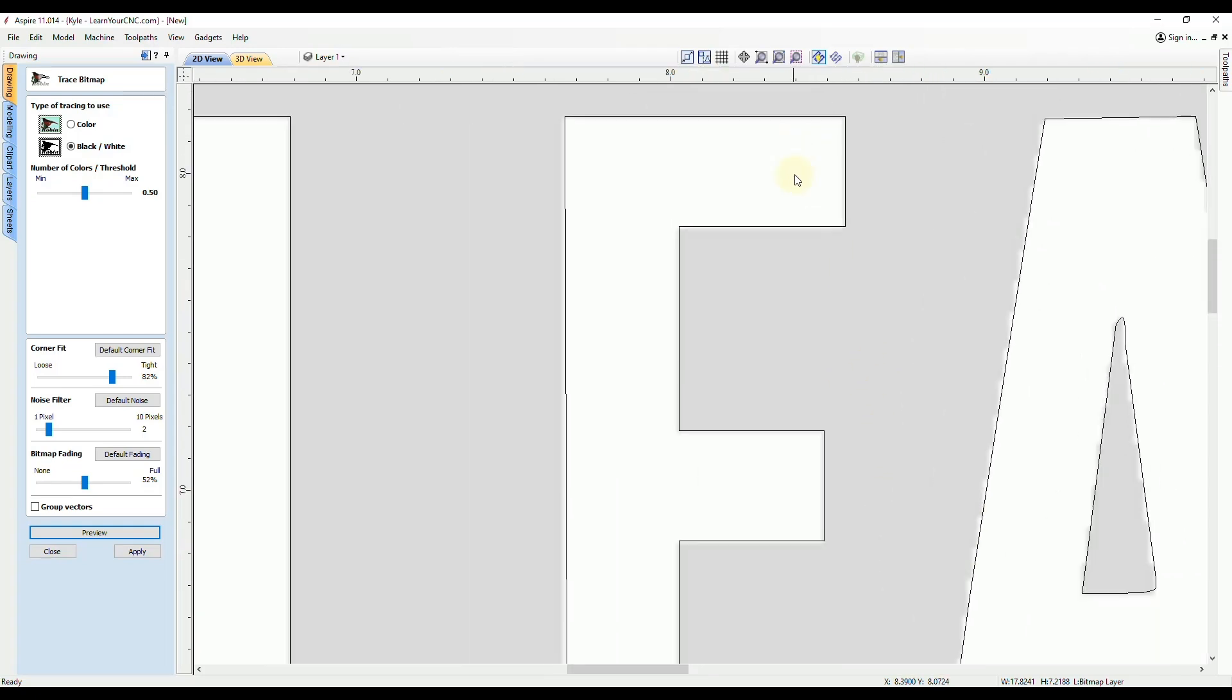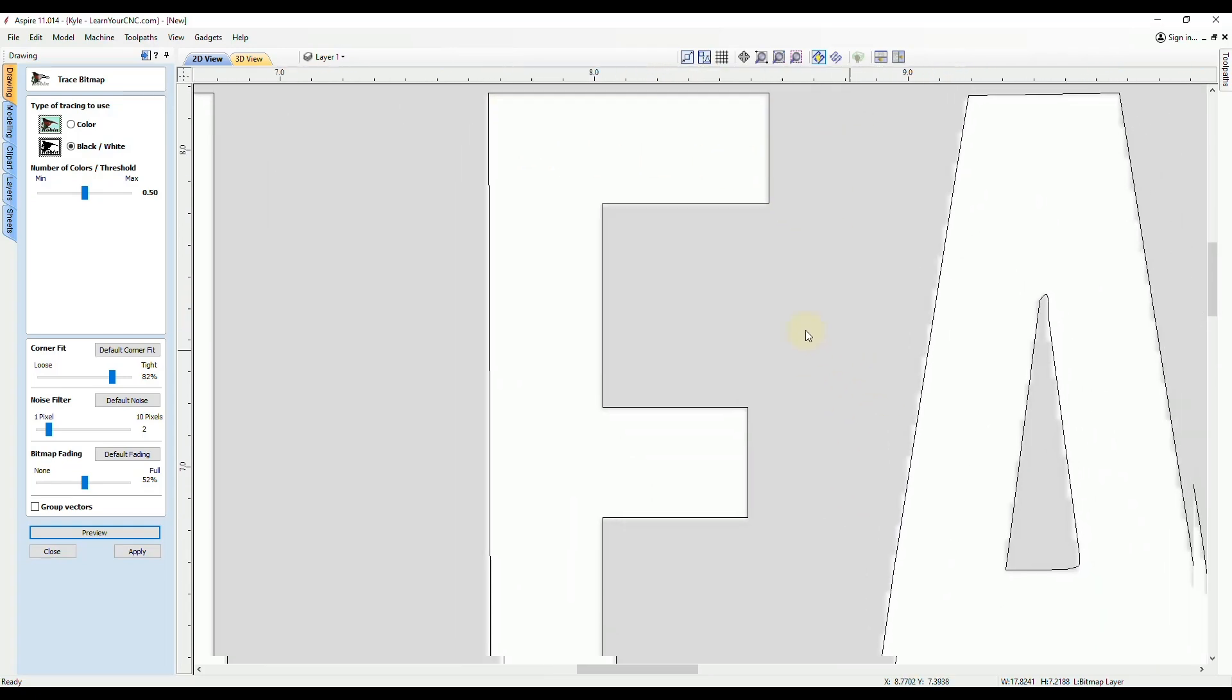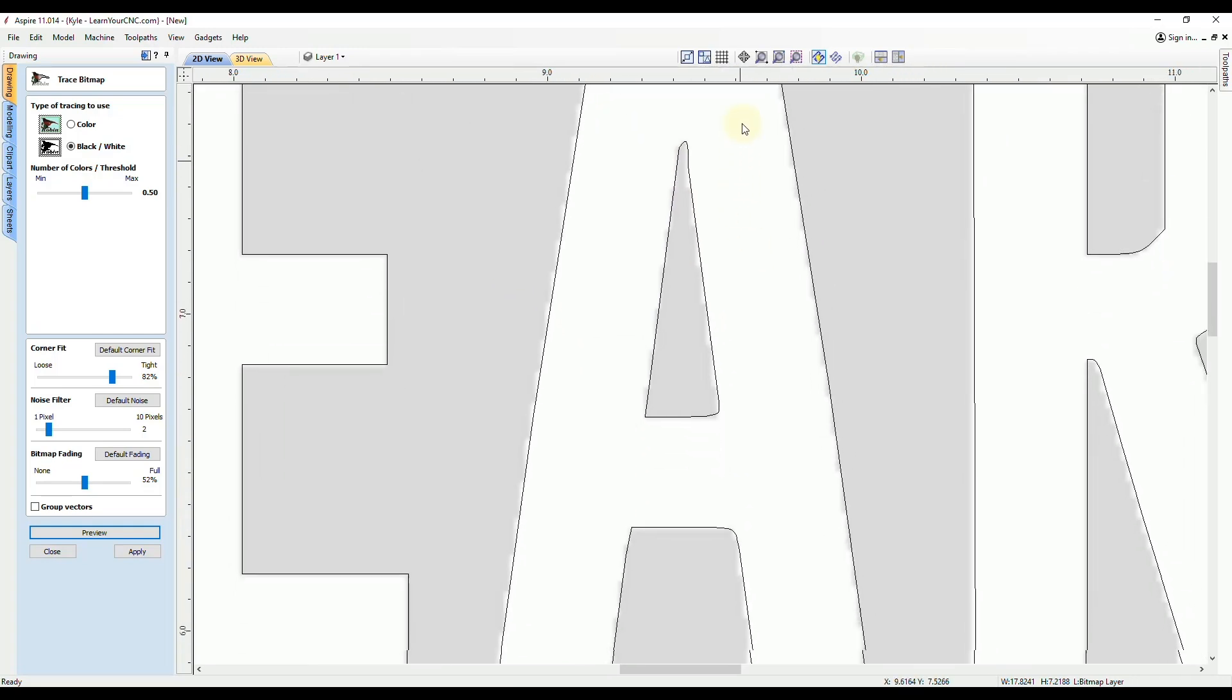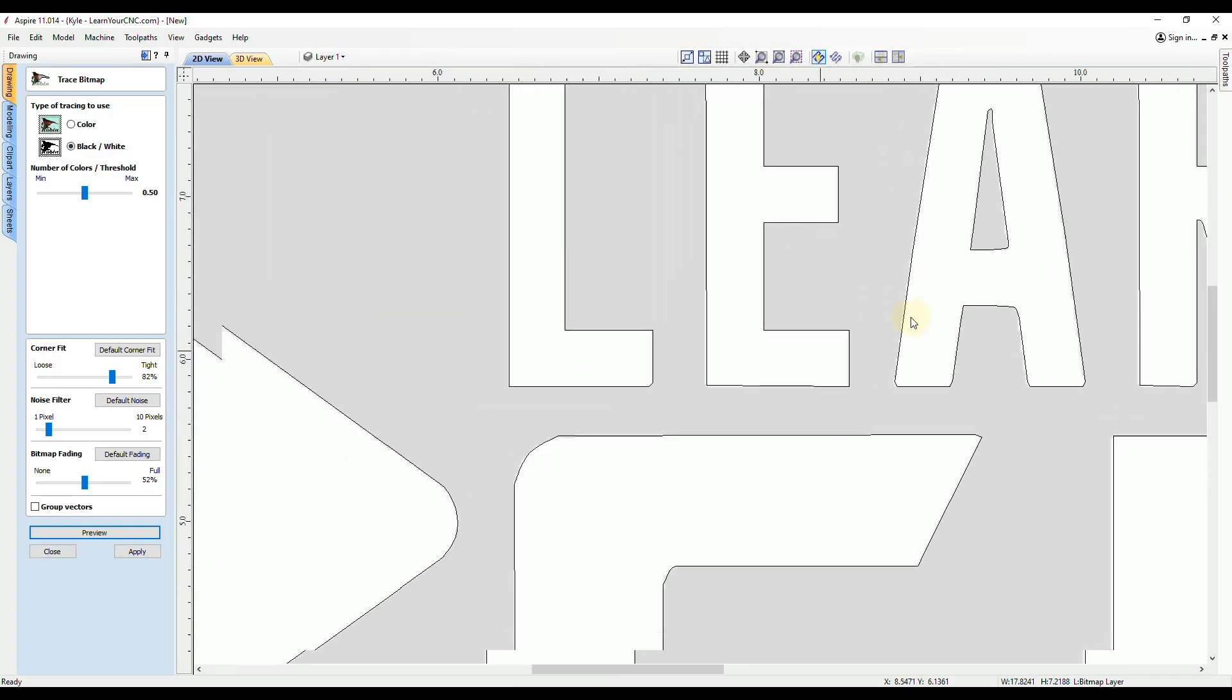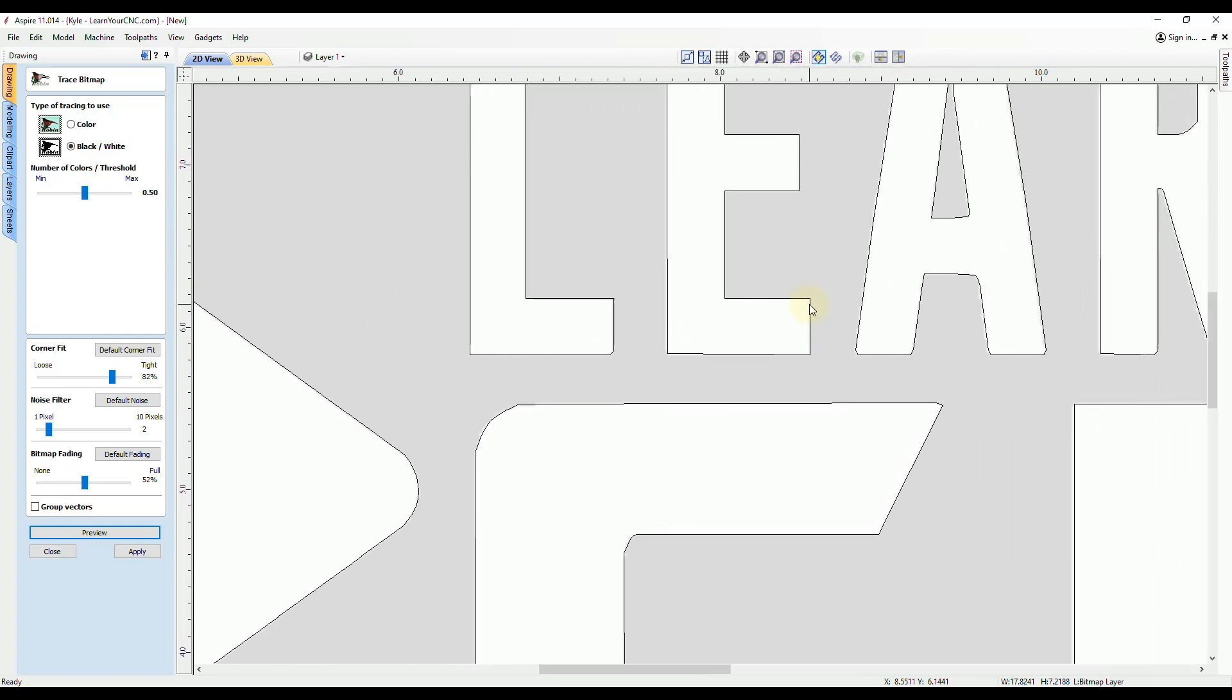You'll see some of them will be okay, like this letter E looks really good, but some of them like the letter A, you'll see will be a little bit messed up. So that's something you want to take a look at.